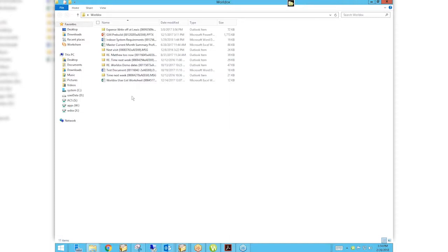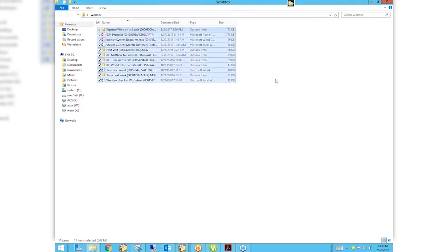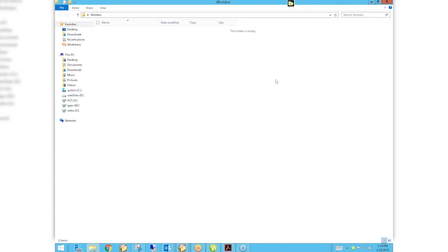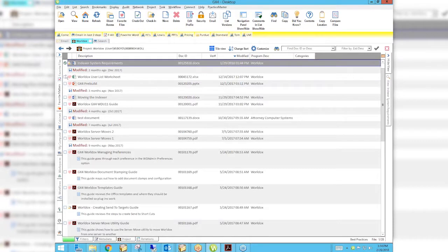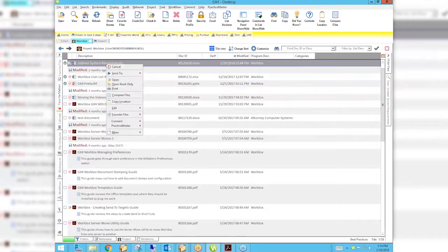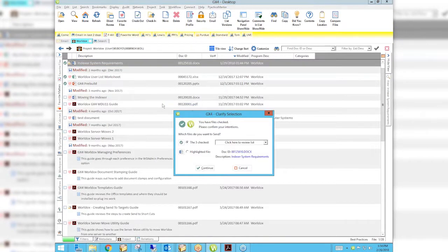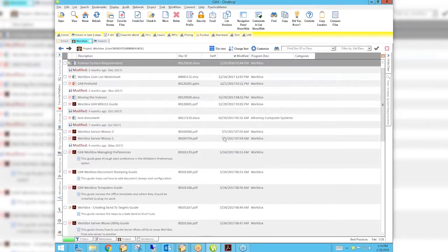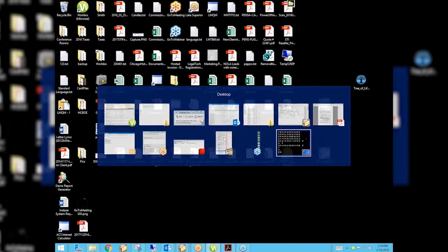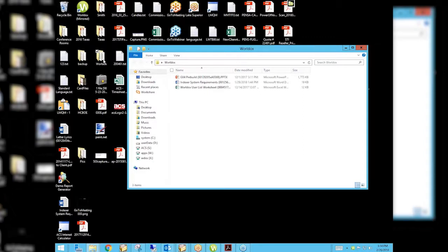One thing to remember: if the Send To is not written to clean the destination folder before the documents arrive, you may be intermingling new files with old ones. So I'll delete all the files in there, go back to WorldDocs, mark the same three documents again, and send them to the WorldDocs folder. Now that folder contains nothing but those three files. There is a setting — a switch called /clean — that you can build into the Send To, which tells it to remove anything already in the destination folder before the new documents arrive.